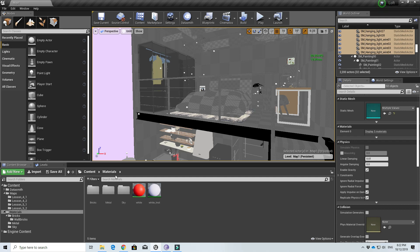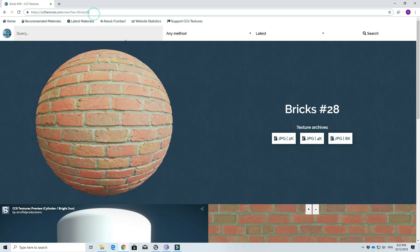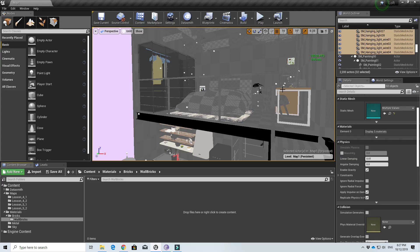First, go to cc0textures.com and download the bricks texture - we use the 8K ones. We use this big structure for our project. I want to give a shout out to cc0textures: their textures are all public domain so you can use them for your own projects and they are completely free, so I encourage you to support them. Download the bricks texture, then unzip them and import them into Unreal Engine.